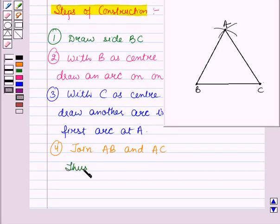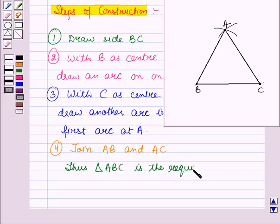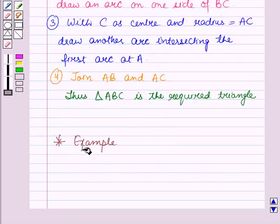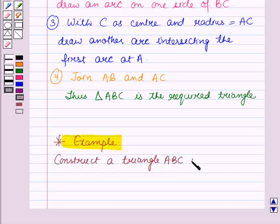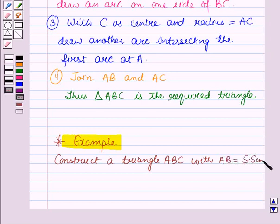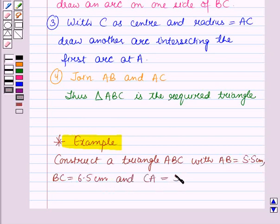Thus the triangle ABC is the required triangle. Now let us discuss an example. In this we have to construct a triangle ABC with AB equal to 5.5 cm, BC equal to 6.5 cm, and CA equal to 5 cm.